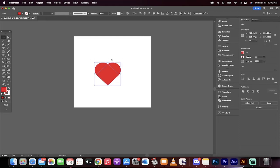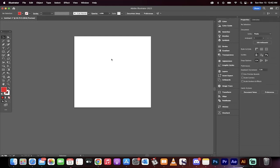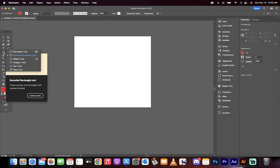Hello everyone. Welcome back to another Adobe Illustrator tutorial. This one is going to show you how to design a perfectly symmetrical heart just like that in under 60 seconds. Here we go.